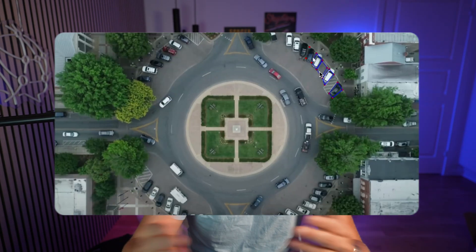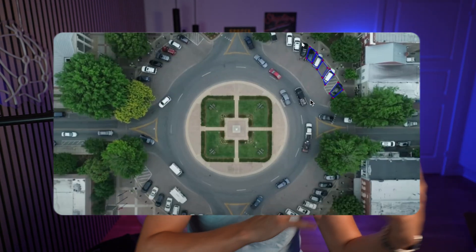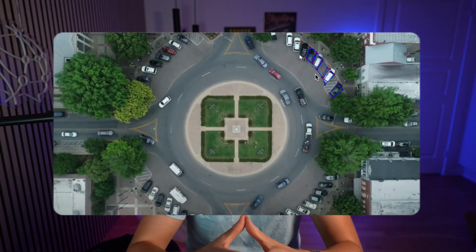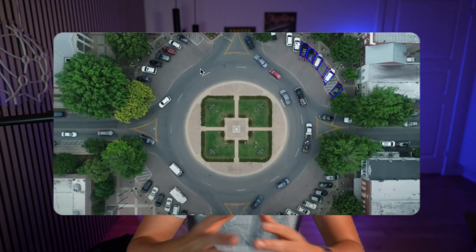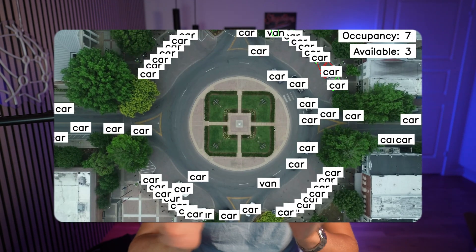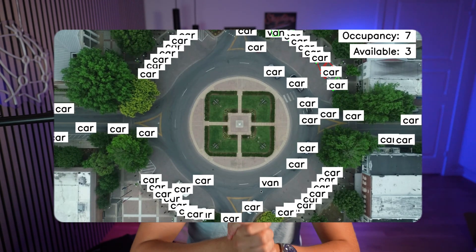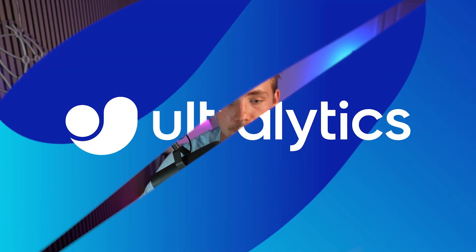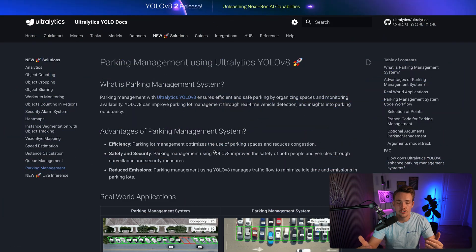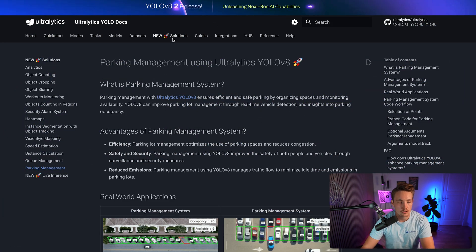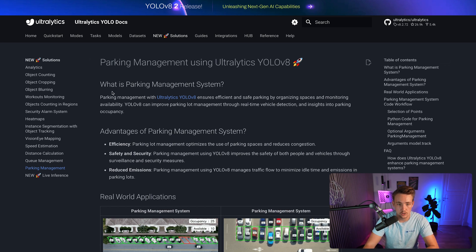We're basically just going to have a camera sitting on top. We have some drone footage and in previous videos we've trained this model on a drone dataset as well, so we can detect cars, trucks, vans and so on. Let's jump straight into the AutoLytics documentation. If we go inside the new solutions tab, we can see all the real-world projects that you can use out of the box with the AutoLytics package.